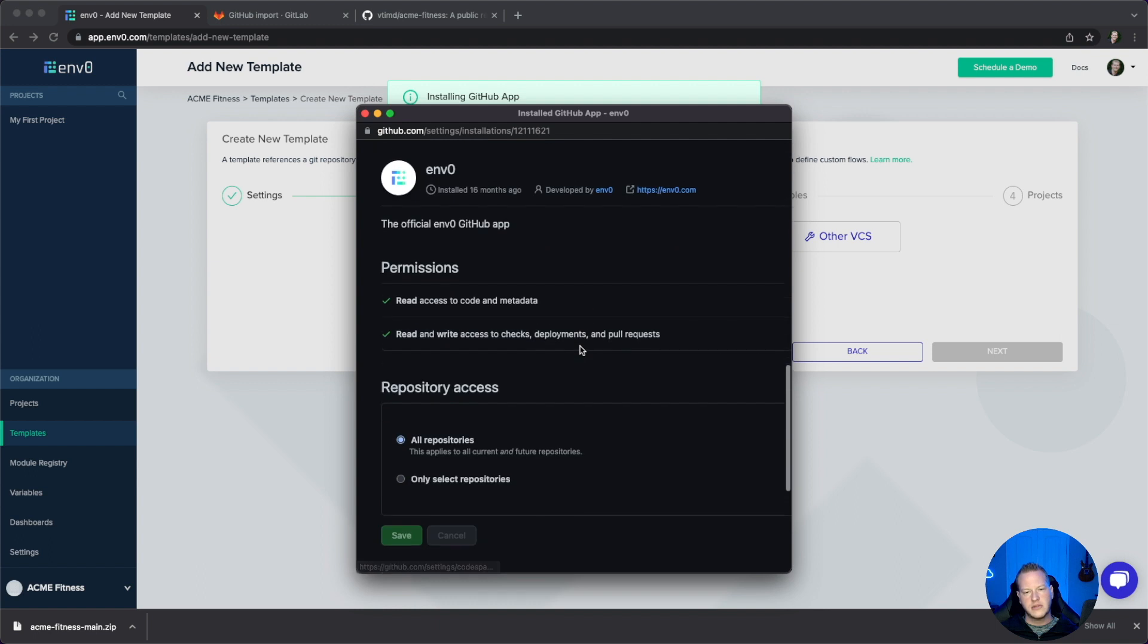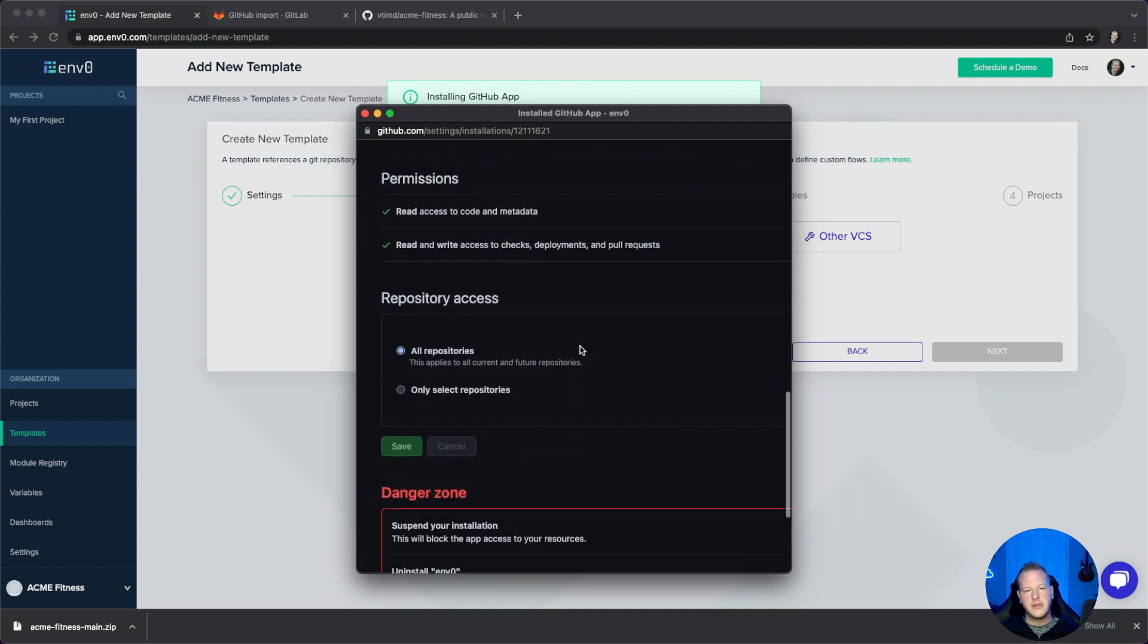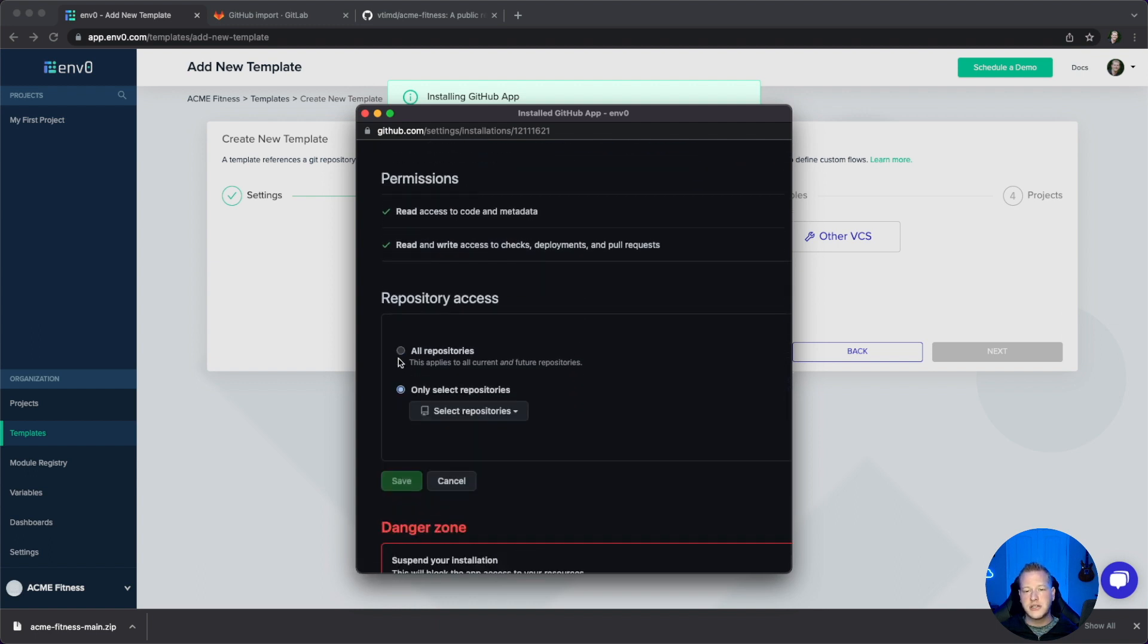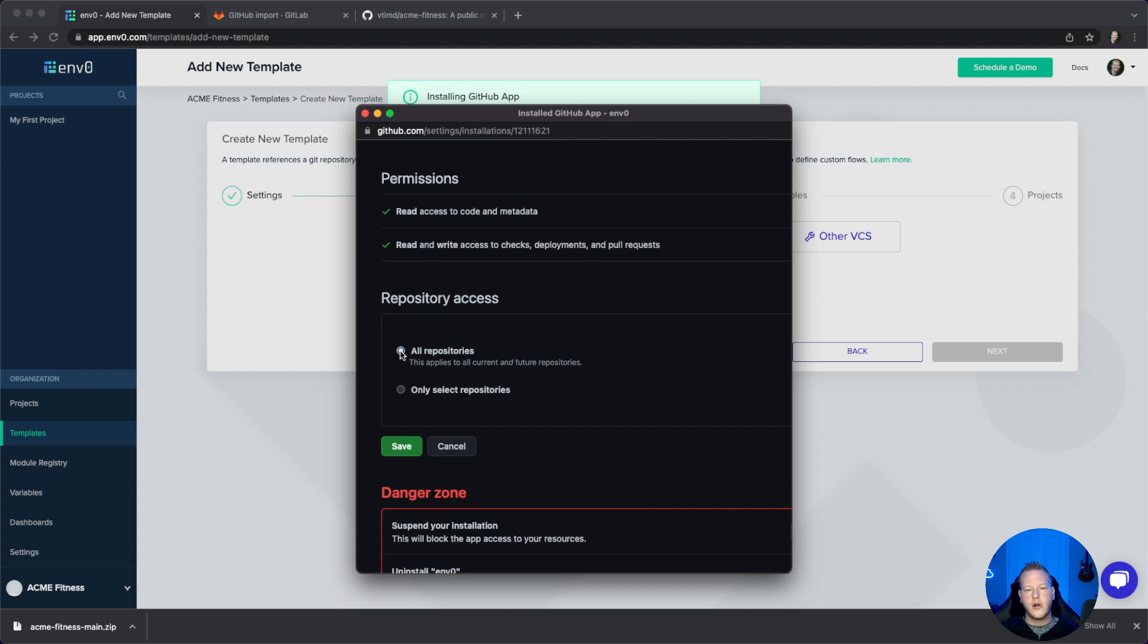Scroll down. You have the ability to either select specific repositories or all repositories. This is read access so we can pull that down and execute the code.